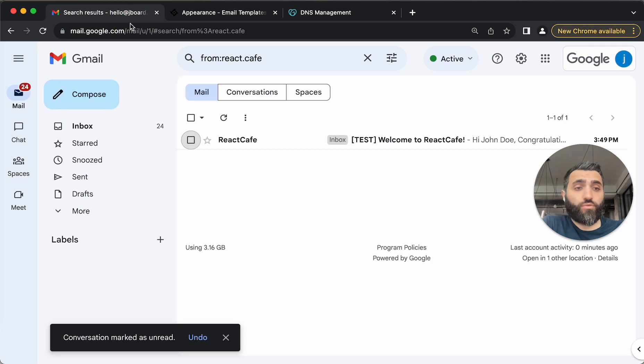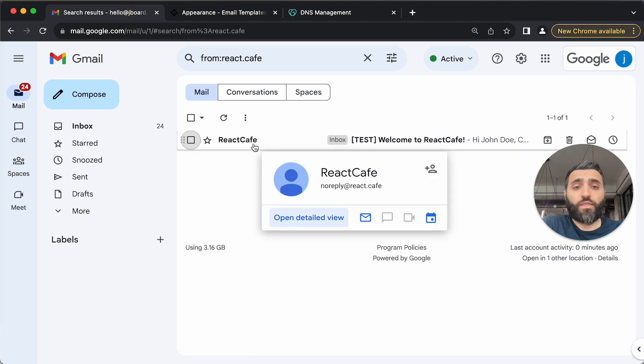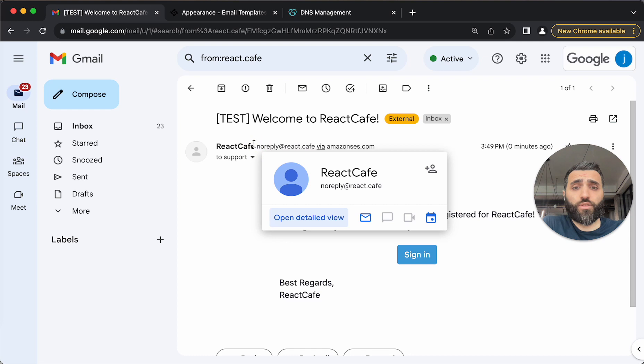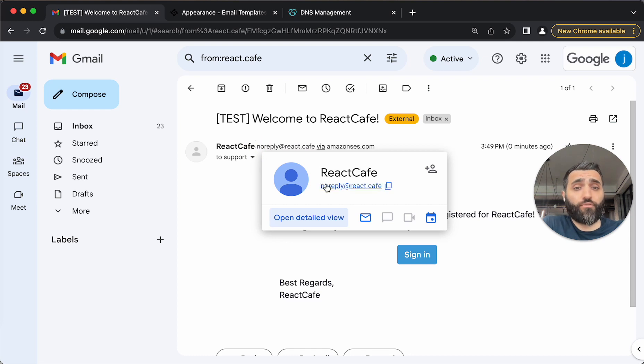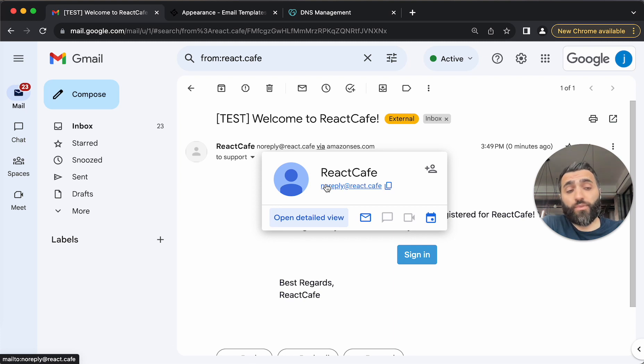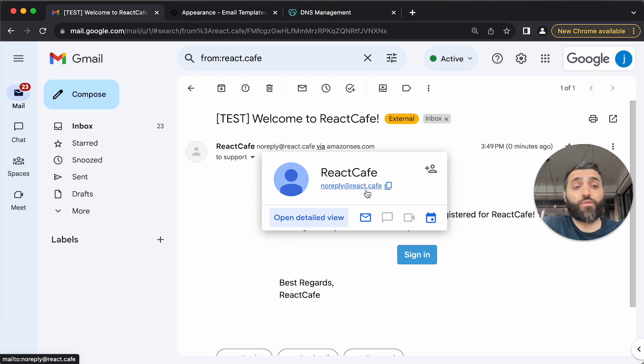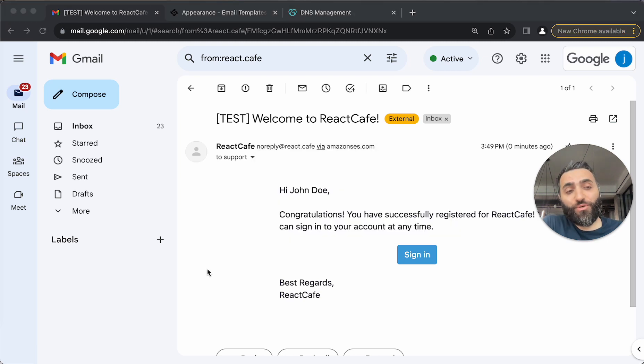I'll just go into my email account and I'll see the email came through. If I click into it, you can see the email came from react.cafe and the email address of the sender instead of being noreply@myjboard.io, it's noreply@react.cafe with your own branding. That will be all for this video.